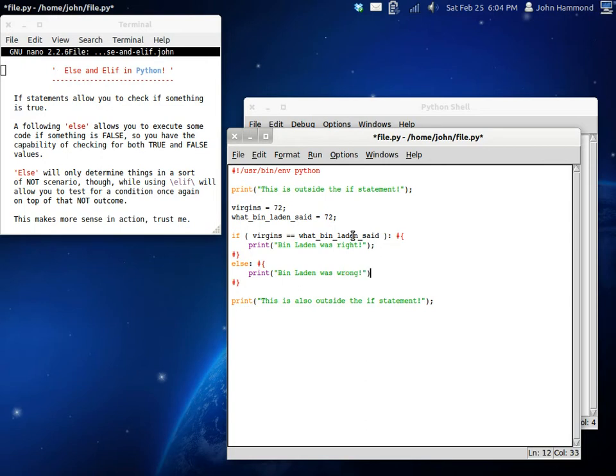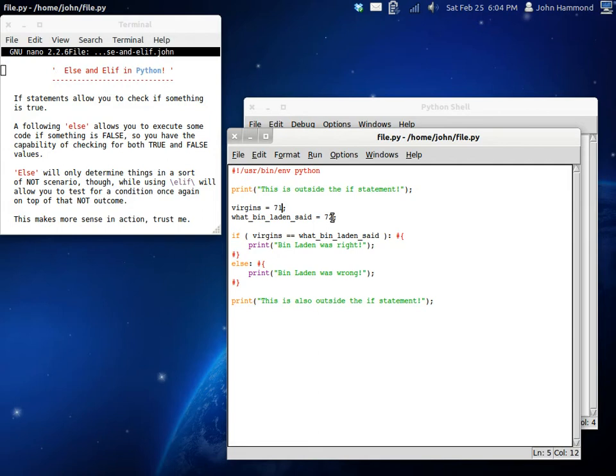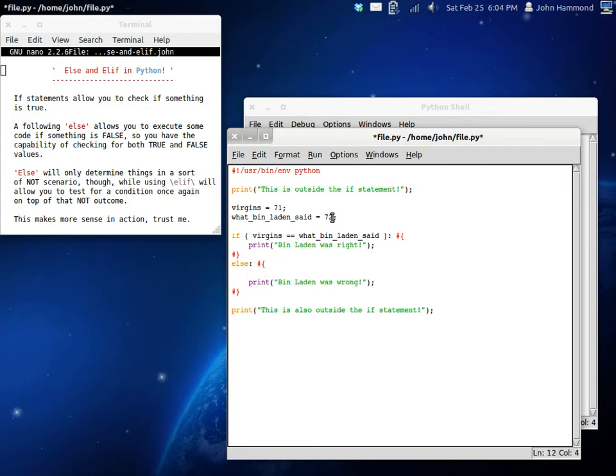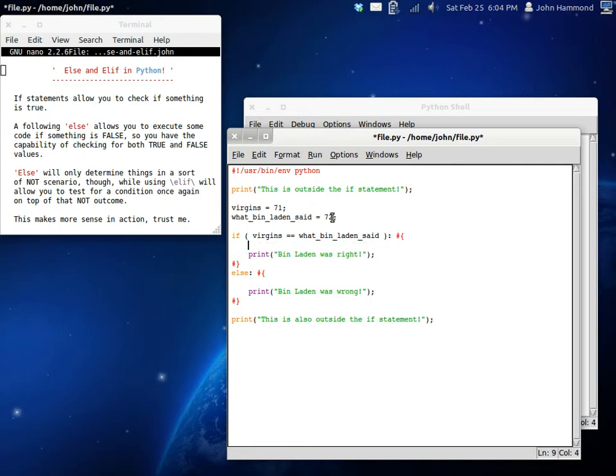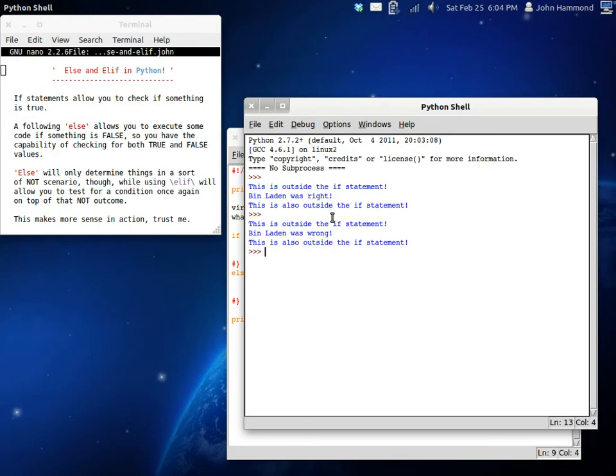Now, this makes sense, right? If it's not 72, then Bin Laden wasn't right because he had said 72, and then when you don't get all those virgins, he's wrong. There you go. So, that's exactly what this else statement is doing. It's the not scenario. If something is not something else. So, we can run this, and Bin Laden was wrong. There you go.